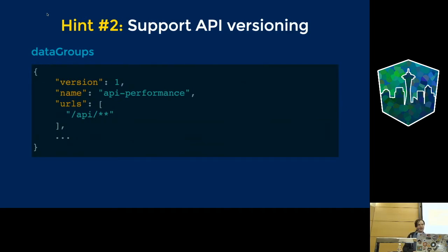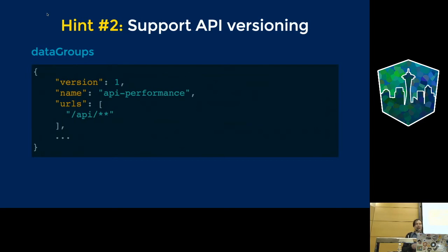A non-obvious hint: your API evolves alongside your app. If you change the JSON format returned by your backend and deploy a fresh Angular app, data groups are not version-managed like asset groups. You might end up serving an older cached JSON format, causing console errors. To avoid this, you can pass a version field into your data groups configuration — if you change it, Angular will ignore what was cached before and fetch fresh data from the network.